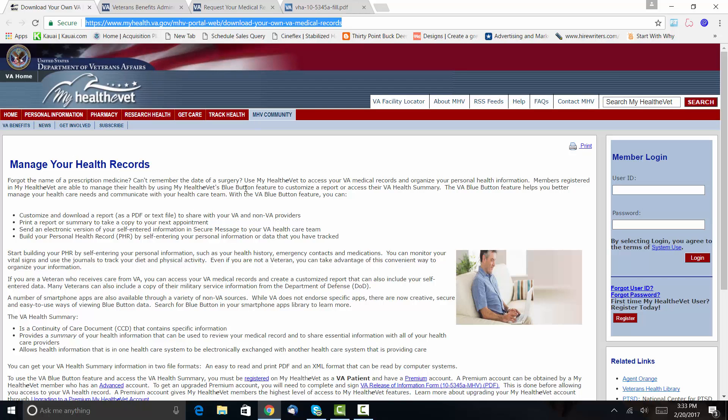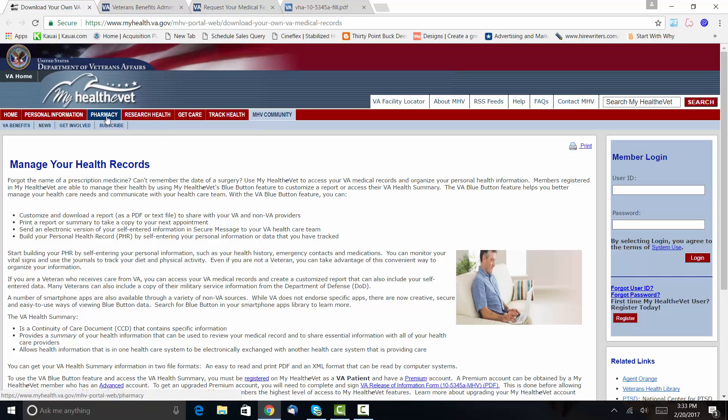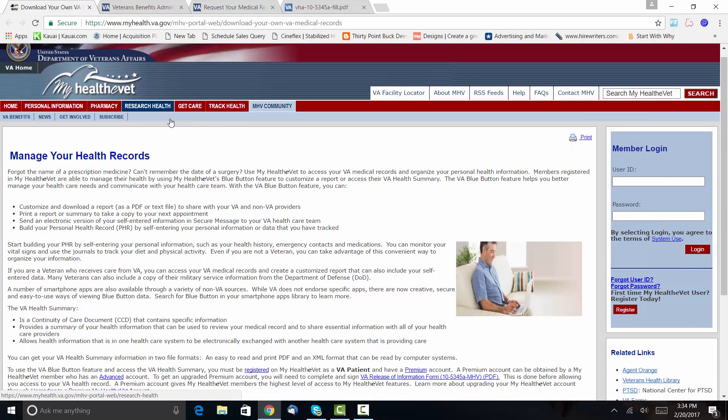My HealtheVet is a feature offered through the VA. This is actually the place where I go—I go into the pharmacy to request refills of prescriptions, but you'll see here there's personal information and all this stuff.